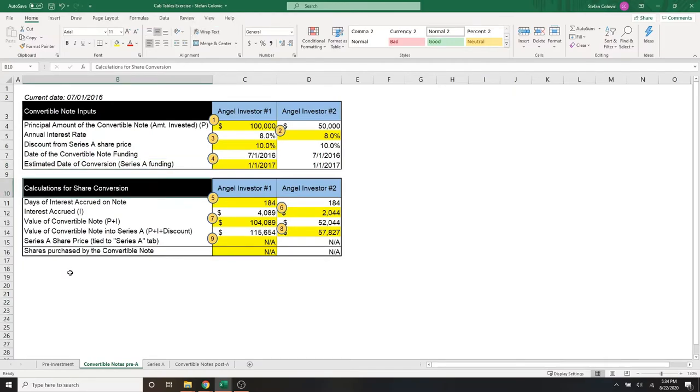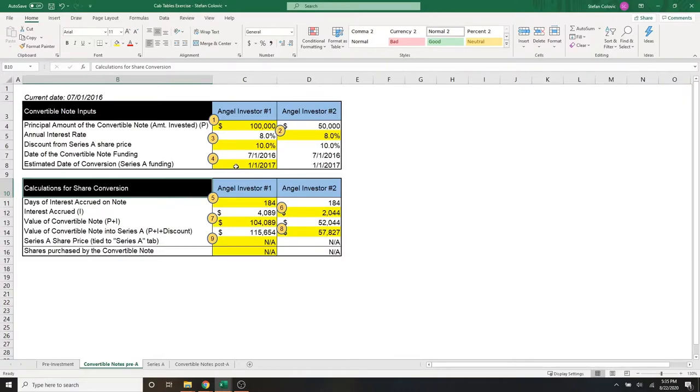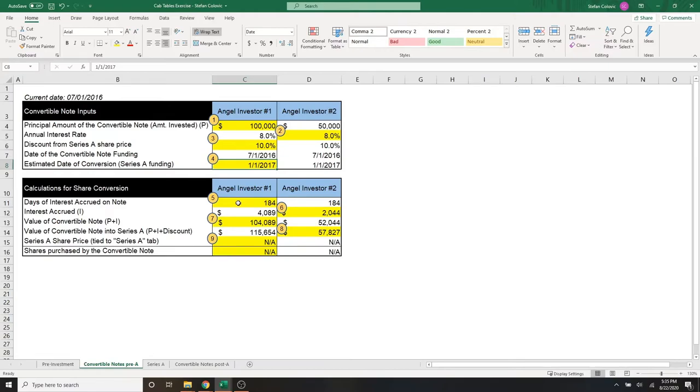Here for the second table is our calculations for share conversion. Now again, we don't know when the Series A will occur, nor the valuation, but we can use our estimated date for the Series A funding of Jan 1, 2017, to help us start with some of these conversions below.